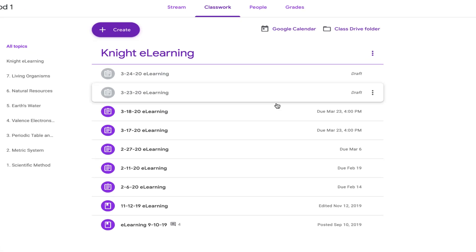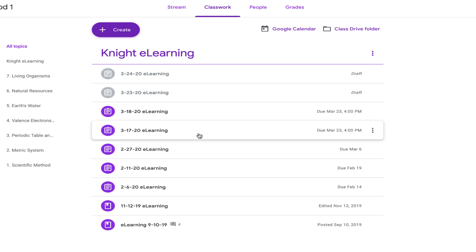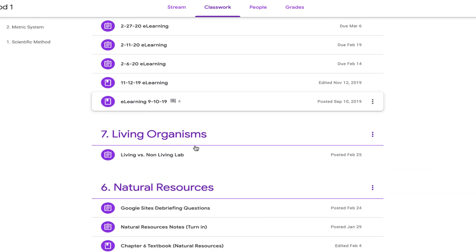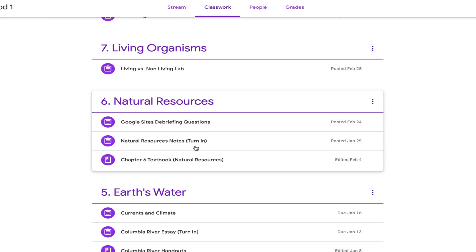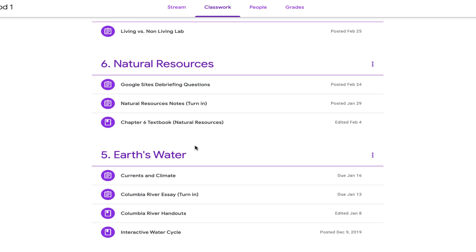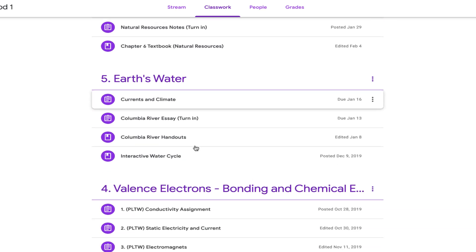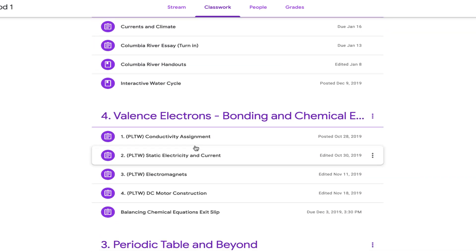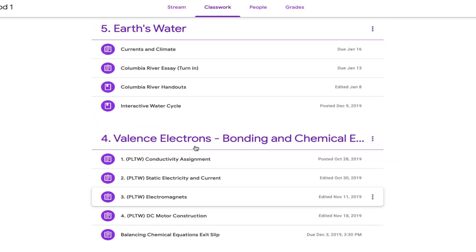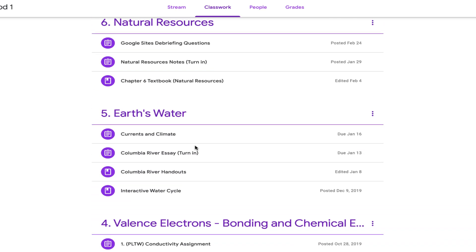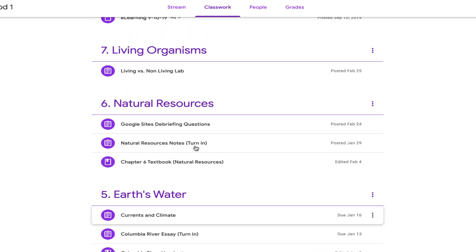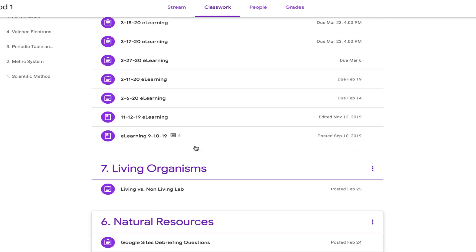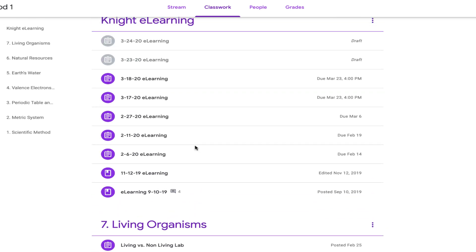One thing that you can do is if you look, this is the one that I use for school. You can see all of these different topics here that I have based on the things that I teach. And that's one thing that you can do to organize yourself on Google Classroom so that your students know exactly what is expected of them and when that stuff is due.